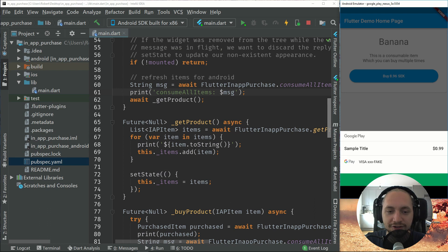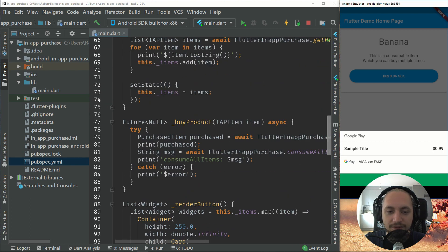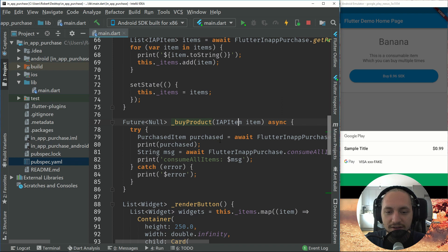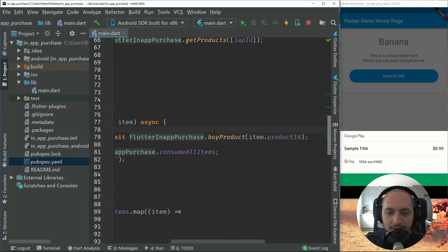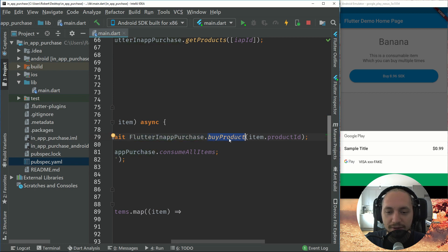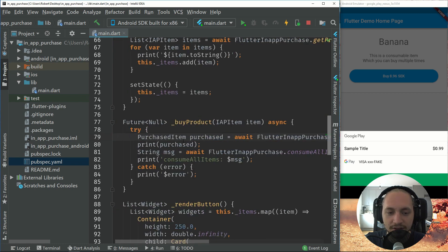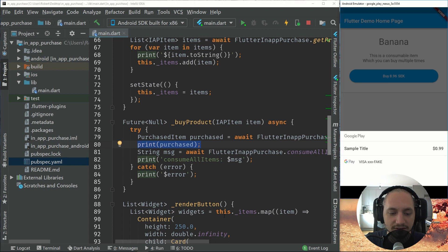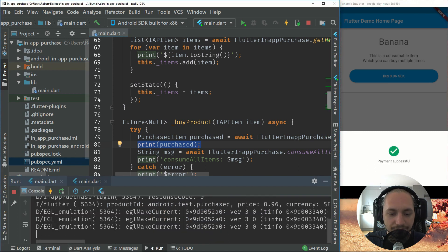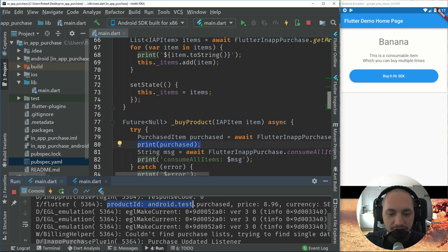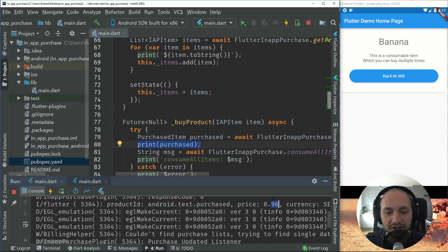So after the purchase, we can see that with this we call our byproduct. And now we have called the byproduct of the in-app purchase package with the item. So this will print purchased. So if we just show the... There we go. It will show the product ID and the price and everything.